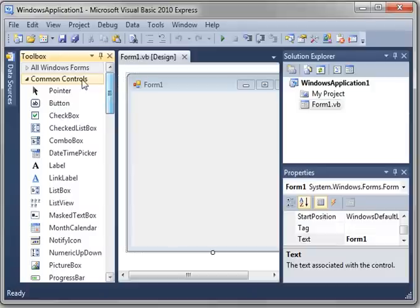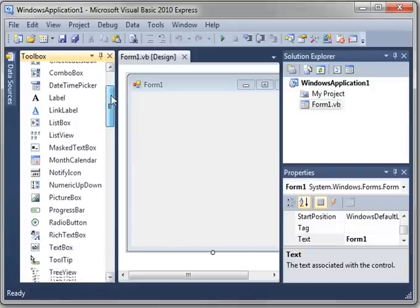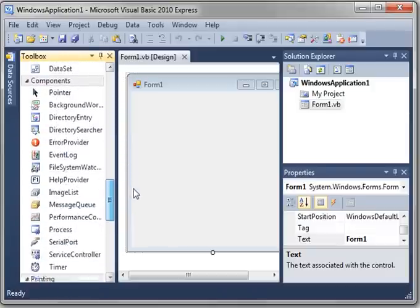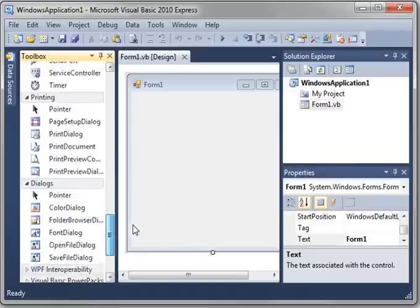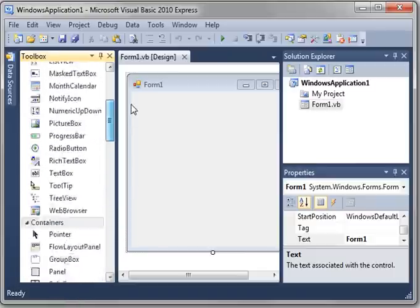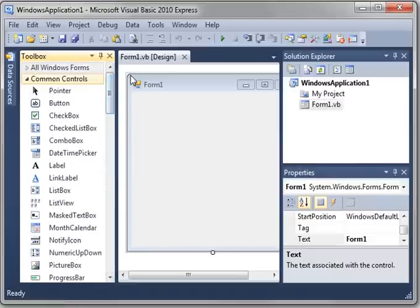Now if you're wondering, these are all the little components you can put on a Windows Form, and there's a lot of them. Don't worry about them. We're going to cover them later.